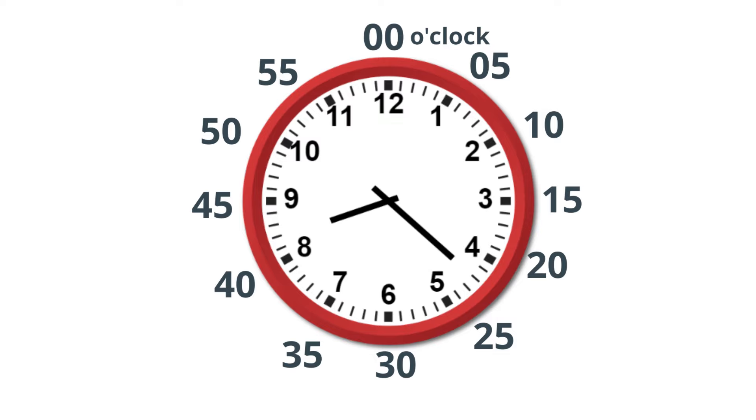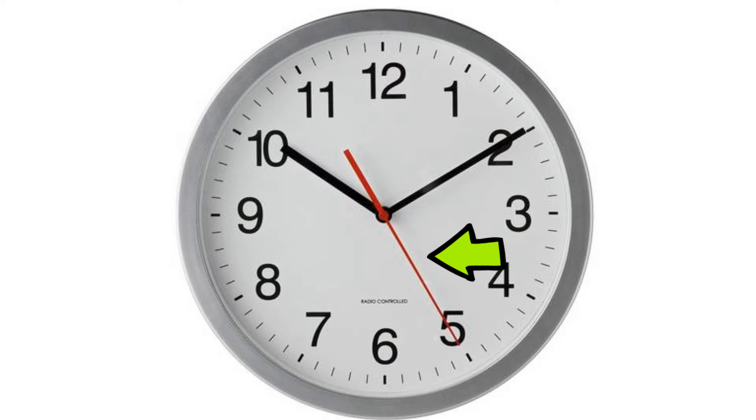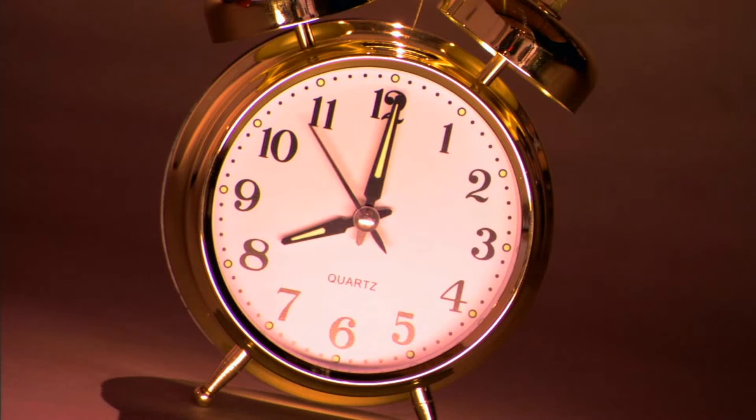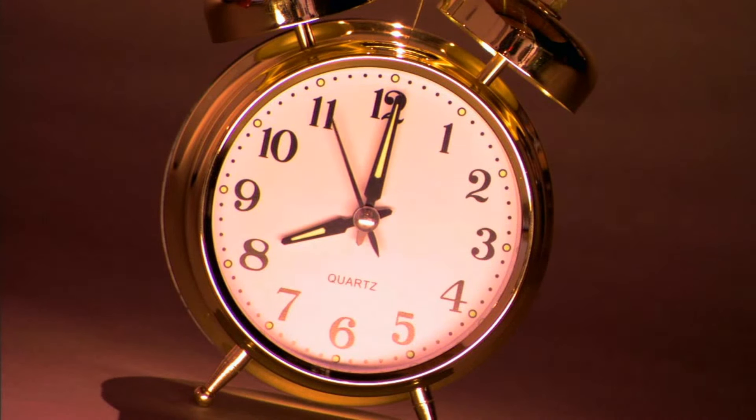The third hand tells you the seconds. There are 60 seconds in a minute. The second hand moves more quickly than the hour and the minute hand, and sometimes it may be a different color like red or it may be thinner than the hour and minute hand.